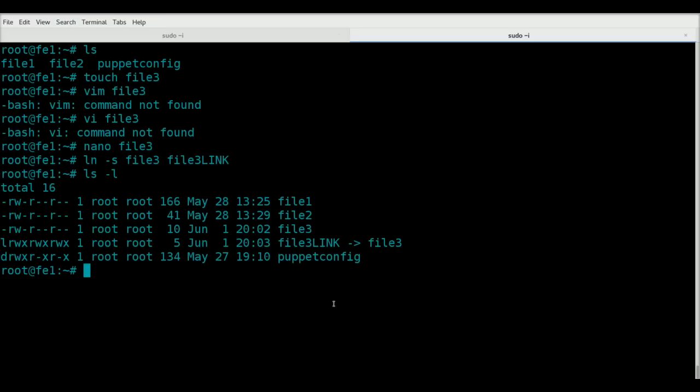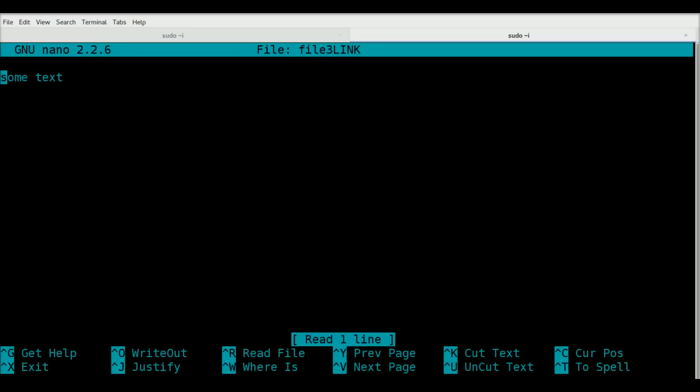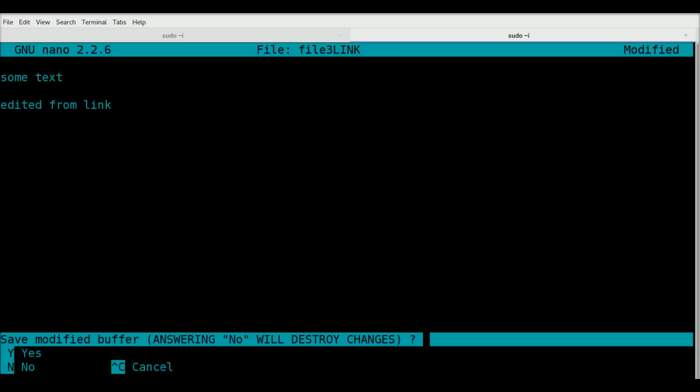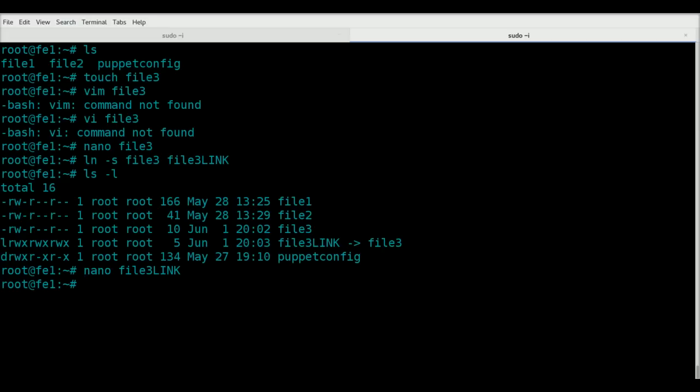Now, if we edit that, you can see it's the original file, and if we edit it from the link and save it, and then cat it out the original, you can see we're working with the same file here.